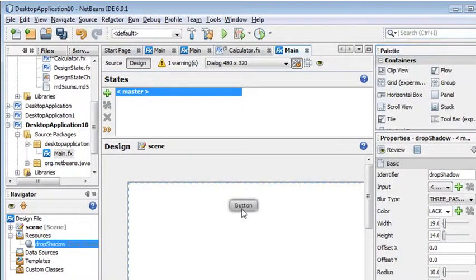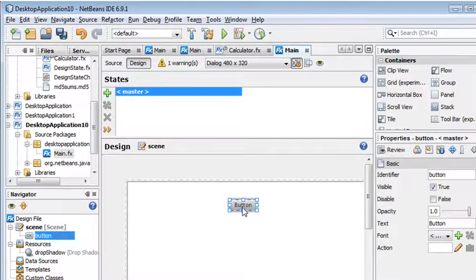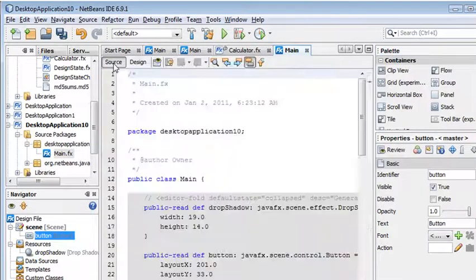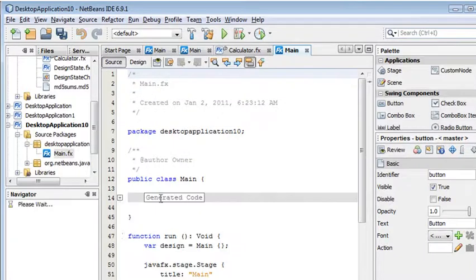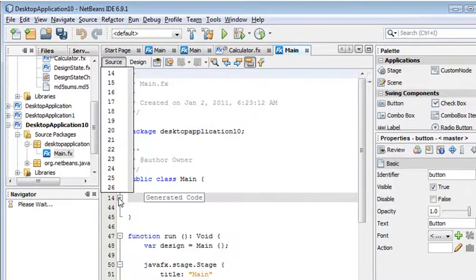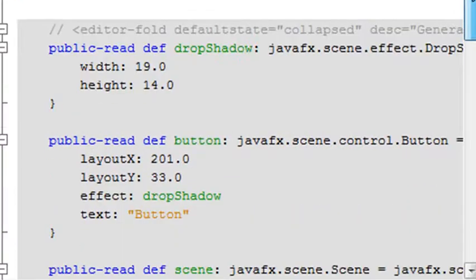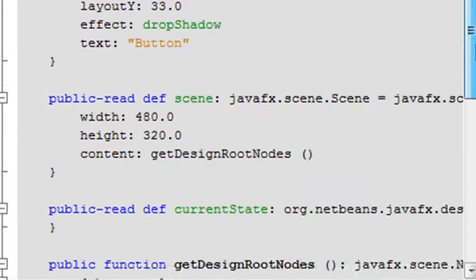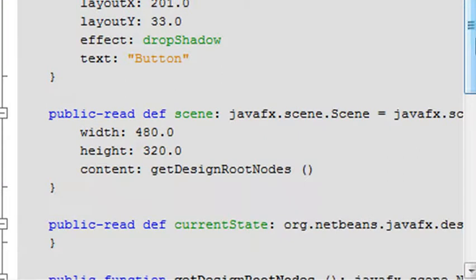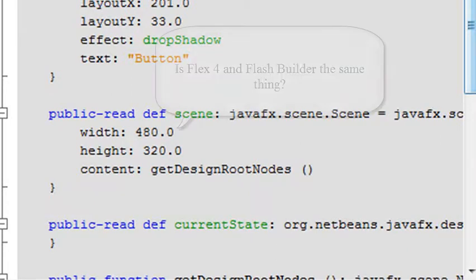And what happens is when I drag this button to the stage, if I go to Source View, it automatically generates all that code for me on the Source View. And so this is the code that was generated, just as we did in Flex, but this is actually code where in Flex it was generated not this type of code, but it was generating MXML, if you remember.